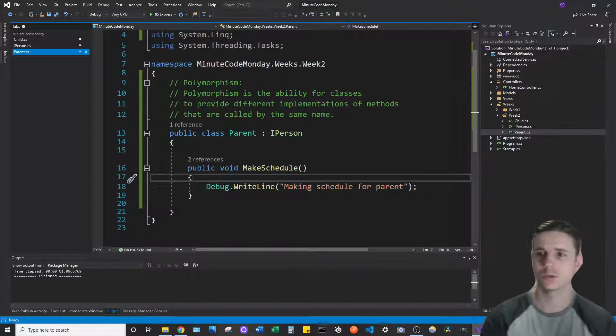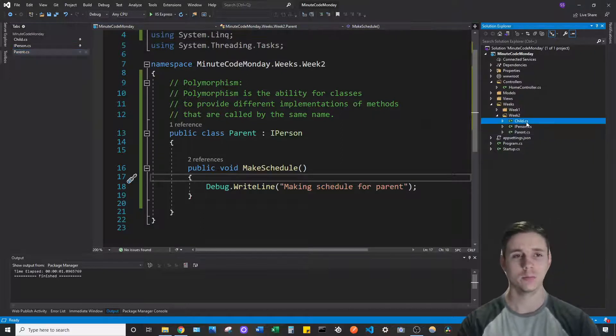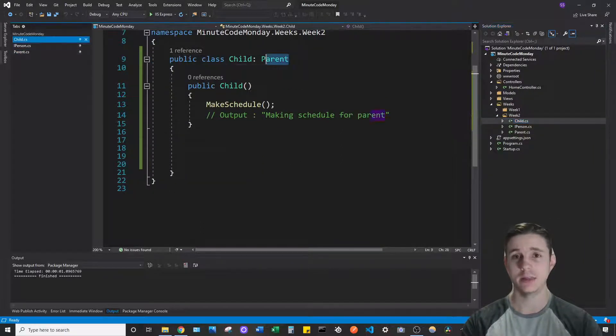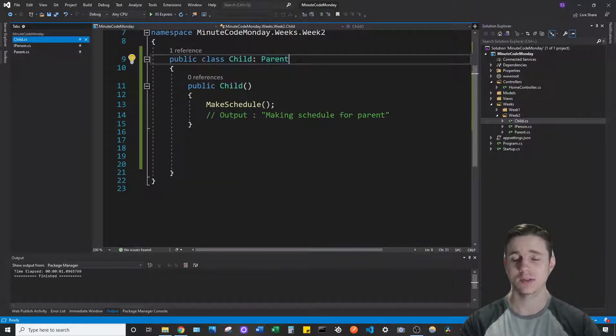That works well for this class because it's the parent, but we also have a class called child that inherits from the parent class.